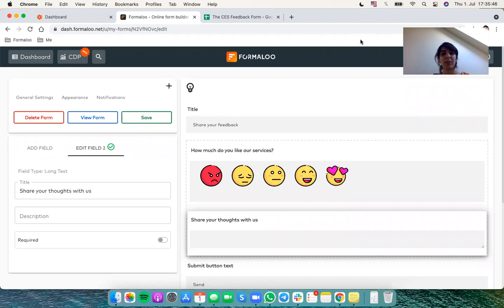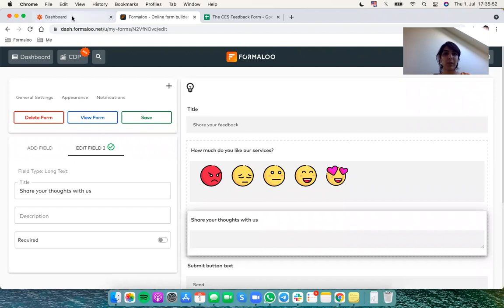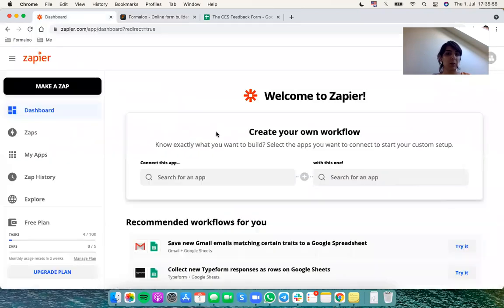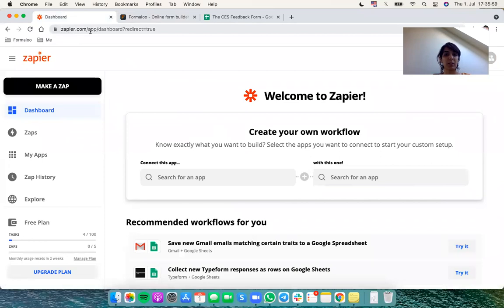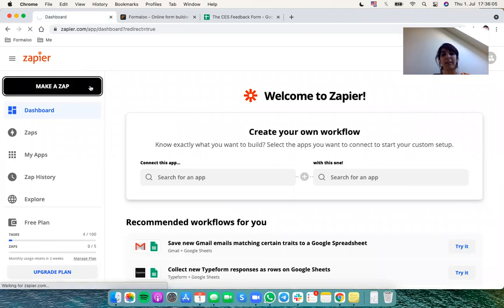This is done using an application named Zapier. Zapier connects your Formaloo to anything you want. To get started, just get to zapier.com, sign up there and login, then click on this button: make a Zap.